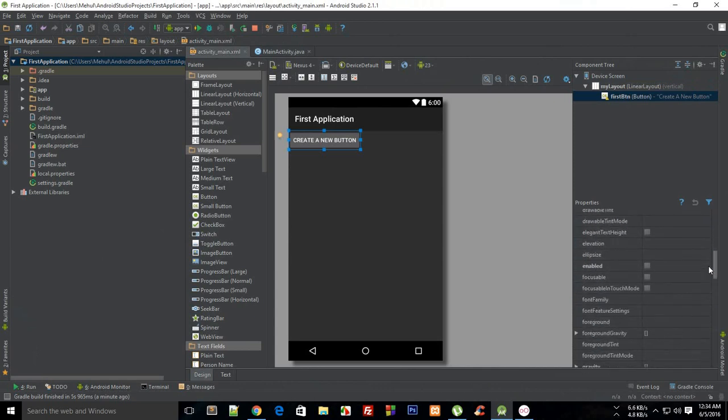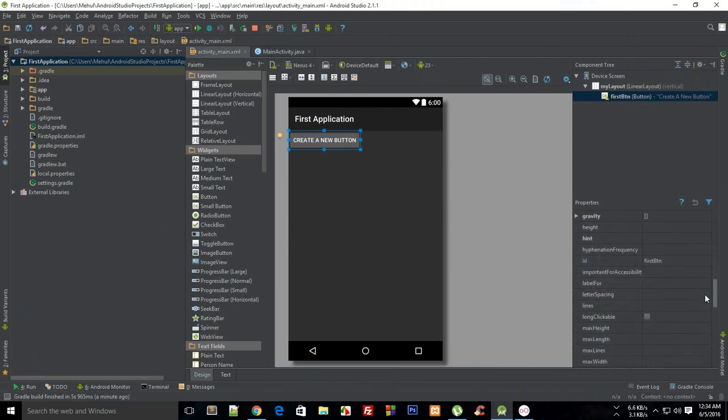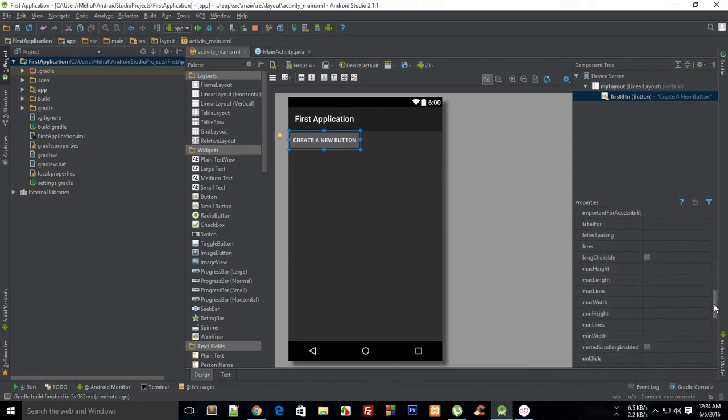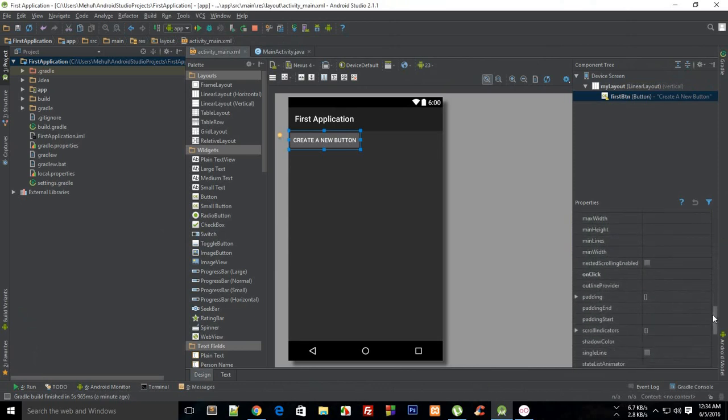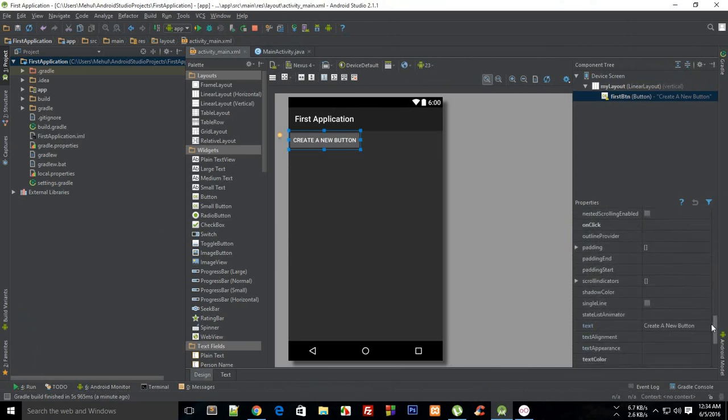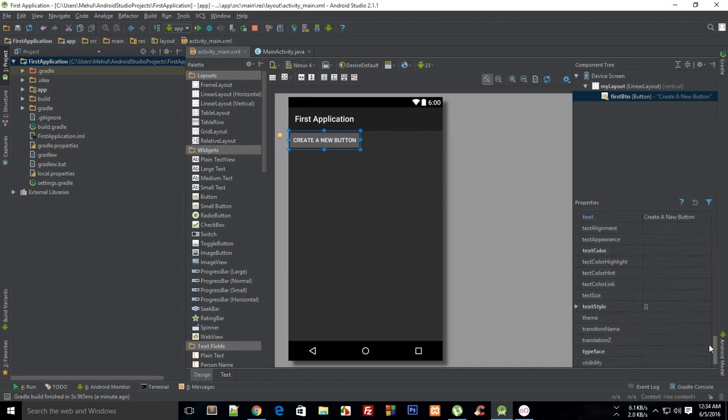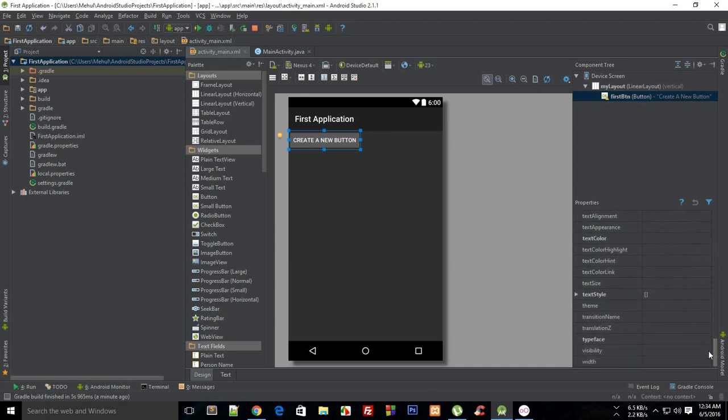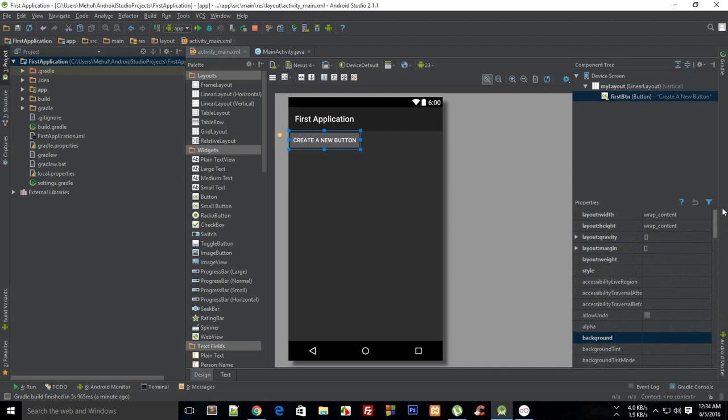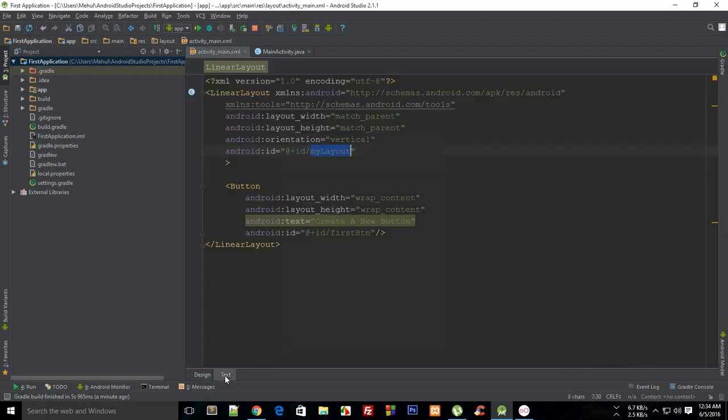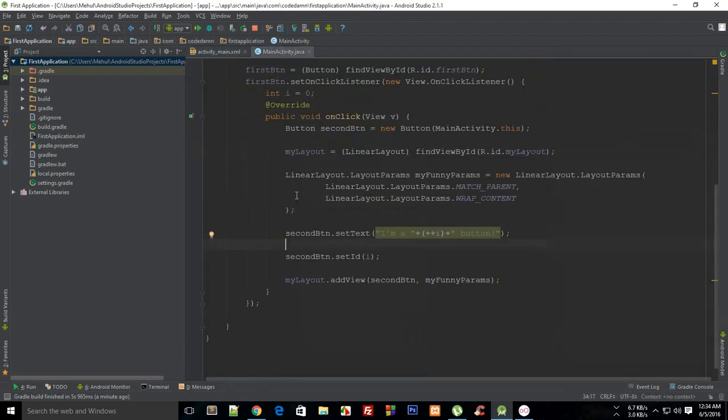The ones you recognize like gravity or the ID which we already made use of, letter spacing, maximum width, onClick, padding, text which you already made use of, then text size, theme, and all that awesome stuff. You could just do that from the Java as well.